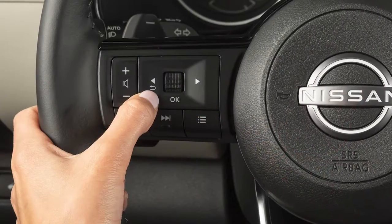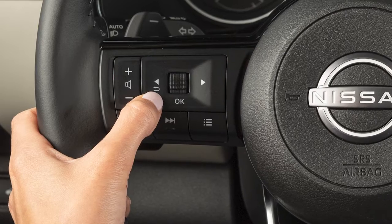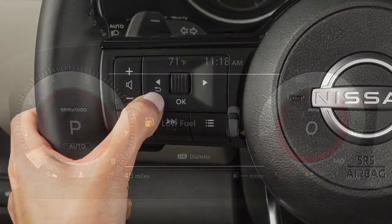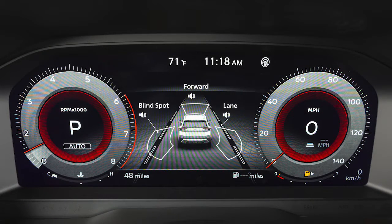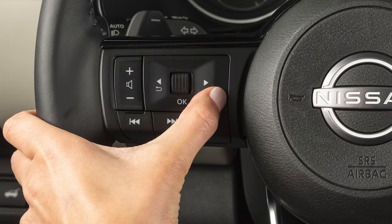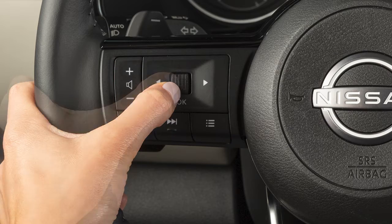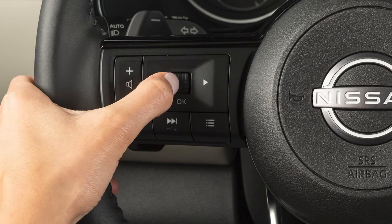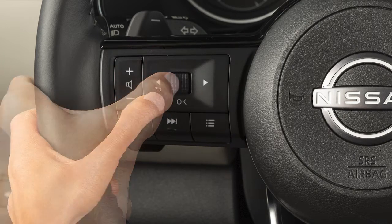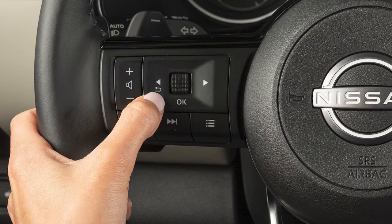Use these buttons to access and monitor a wide range of vehicle information including warnings and safety features. The vehicle information display can be changed using the left and right arrow buttons and this dial, which can also be pressed to select items on screen. Press this button to go back to the previous menu.